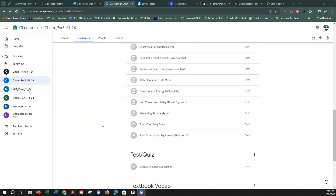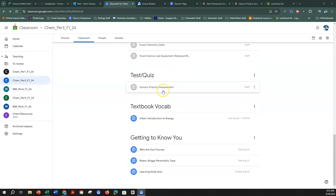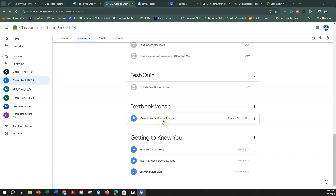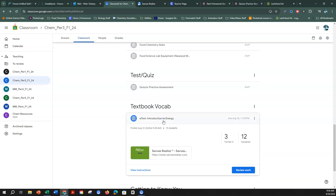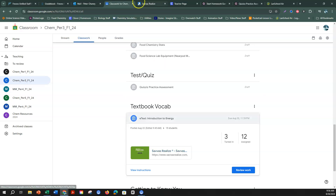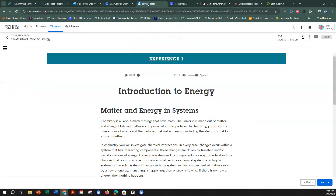Here is where it's at in Google Classroom. You're going to see it right here in the textbook vocab section — it's called E-Text Introduction to Energy. When you click on that, you're going to see a link that takes you to the textbook. Once you click on this, it should take you right to the textbook. Here's the very first page of the first section called Introduction to Energy, and that's what we're going to go through today.